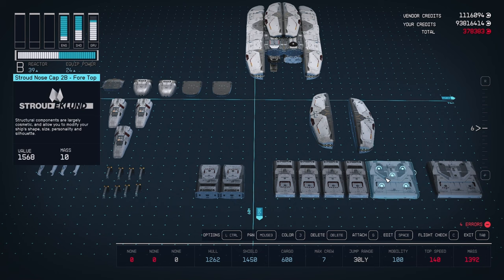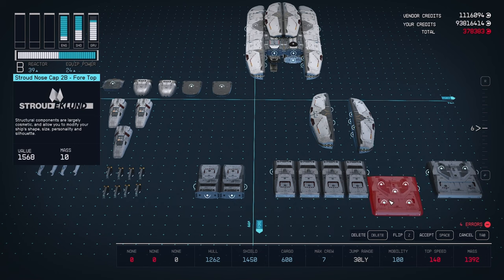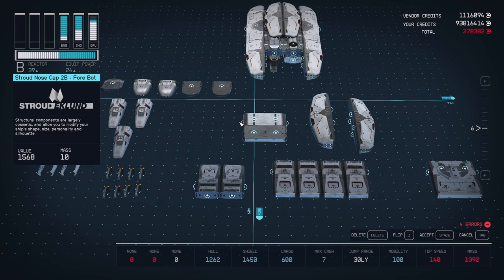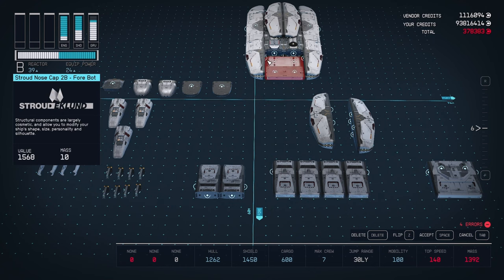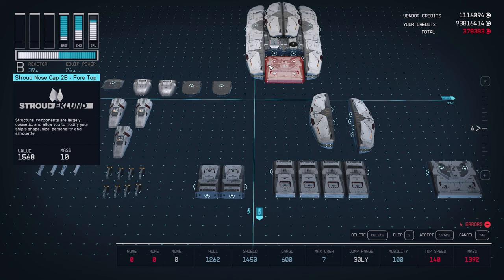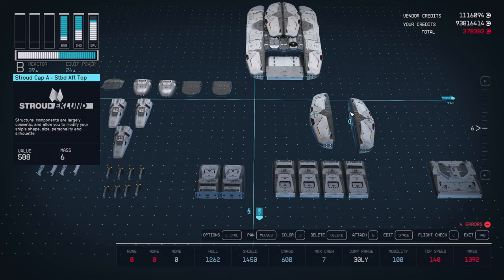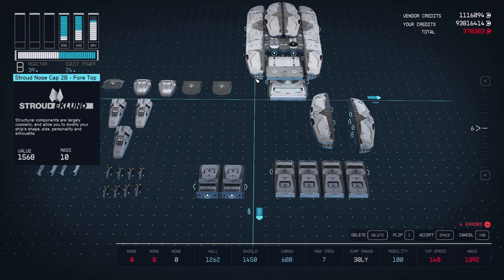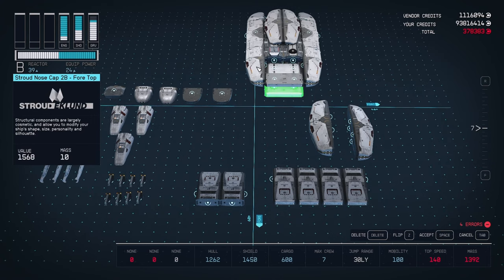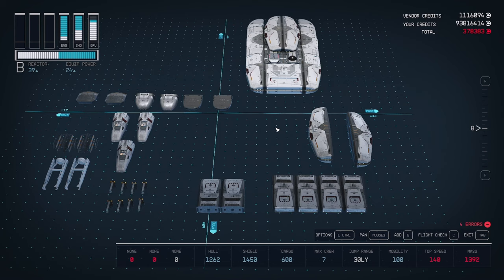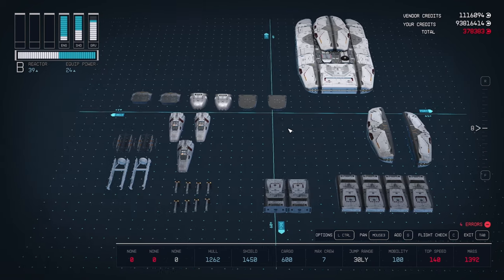Now let's finish the front. Take one of the larger nose caps and flip it. This is going to attach to the bottom of the open section. It's not going to immediately fit due to the bridge, so we're going to use our glitch trick to fit it in there. Once it's attached, take the other large nose cap and place it on top in the open space. Now we can see the front of our ship is finished and the cockpit is completely hidden.